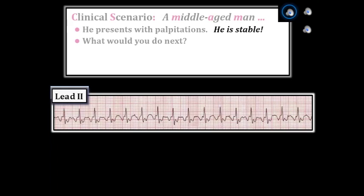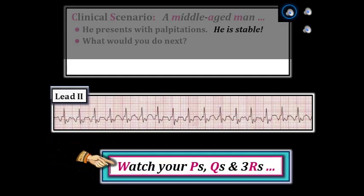The good news in this case is that this patient is hemodynamically stable, which means that you do have at least a moment of time to systematically assess the rhythm. One of the major points we hope to emphasize in this video series is that it should take no more than a very few seconds to systematically run through the P's, Q's, 3R approach for virtually any rhythm. So, how to assess this rhythm?